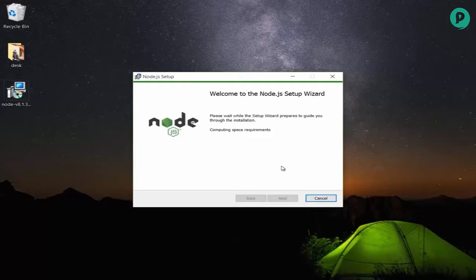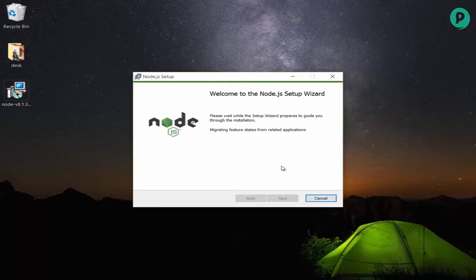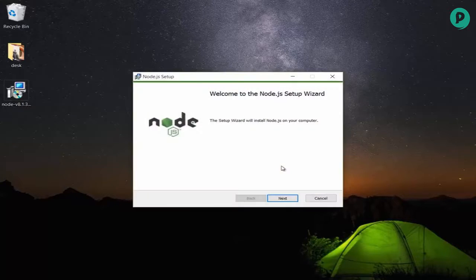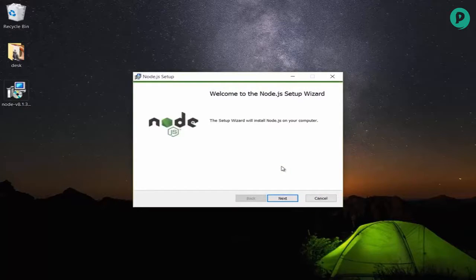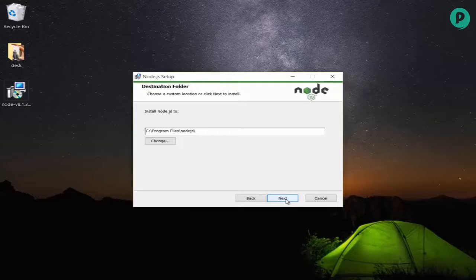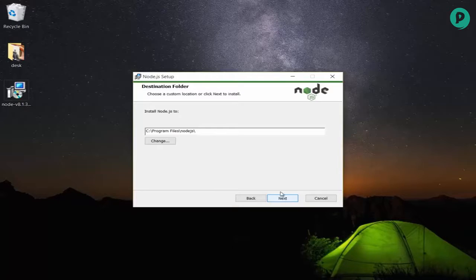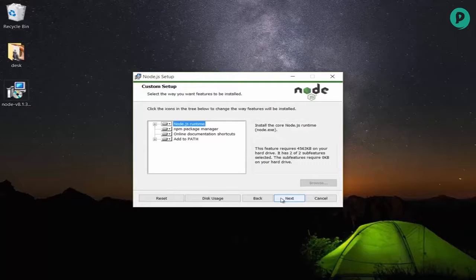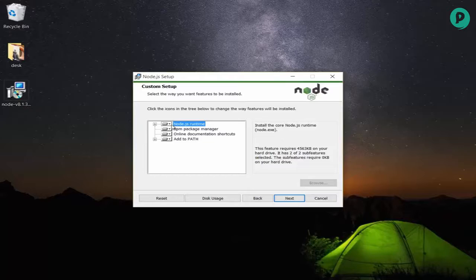I click on the next button. Now I need to accept the terms in the license agreement. Clicking next button again. Where do you want to install node.js? The default location is fine. What do you want to install? I want all the things, specifically the node.js runtime and the npm package manager - this is really important. I'm clicking install, so now it's getting installed.